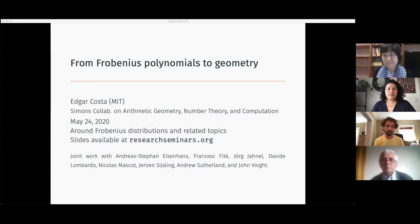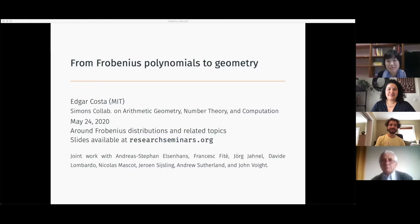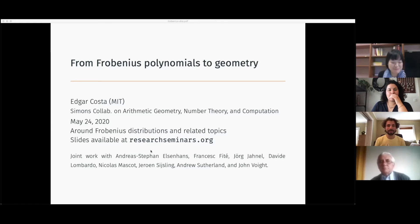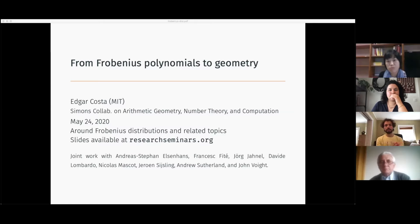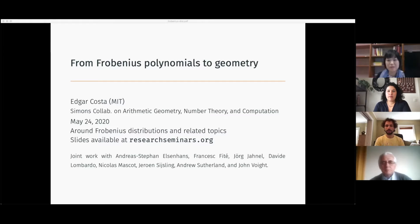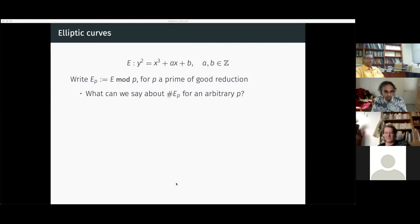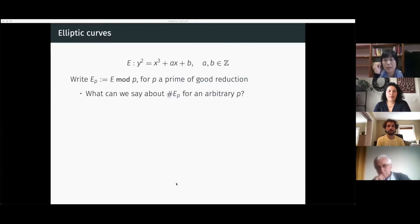Rule number one for this talk is that you should stop me whenever you don't understand something, and tell me to slow down when I start speaking very fast. My goal today, even before showing the first slide, is to present some simple ideas on how to use Frobenius polynomials or Frobenius distributions — these are symmetric invariants. I'd normally call my talk 'Frobenius distributions,' but that would match too closely with the conference theme.